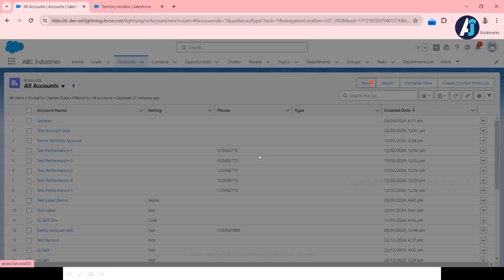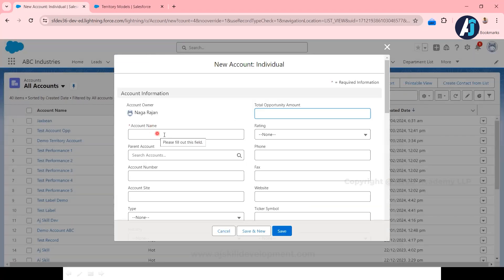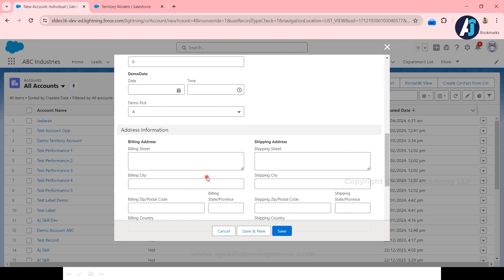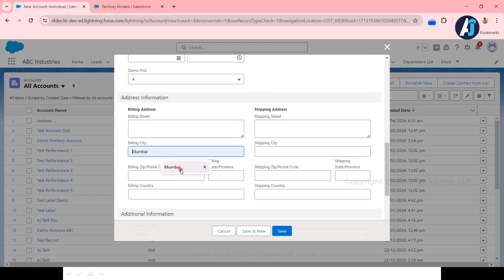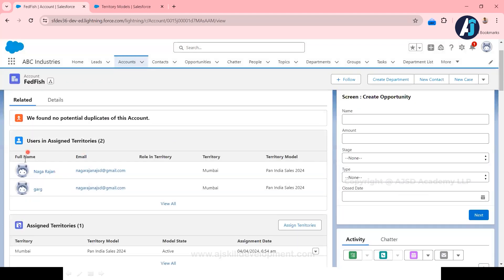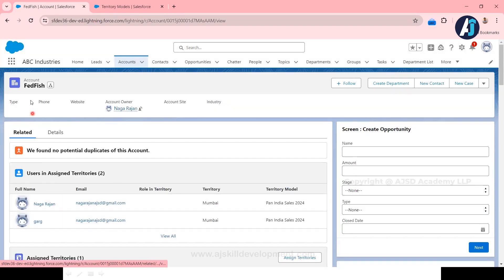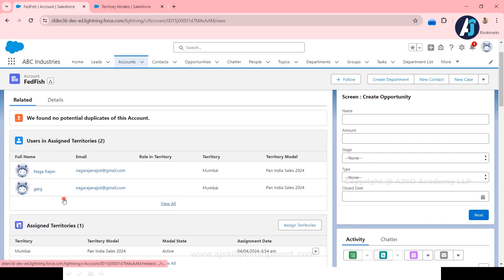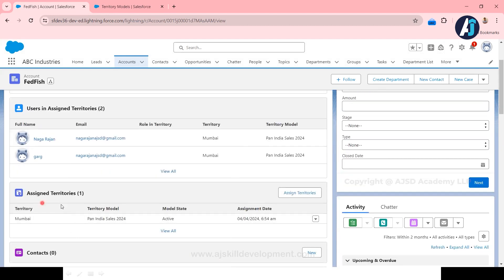Let's see this in action. I'm creating a company record — let's use the same company name, Fedfish. To assign this company to a sales representative of a region, I give the city as Mumbai and click Save. Once the account information is created, you can see in the related list that the sales representatives of this territory are automatically assigned. Under the assigned territories, you can see this record is assigned to the territory called Mumbai — automatically, with no manual intervention.